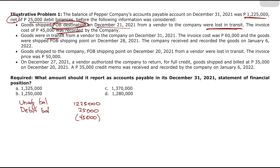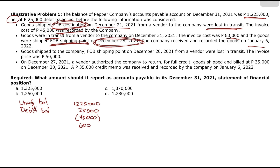Bullet 2: Goods were in transit from a vendor on December 31, 2021. The invoice cost was 60,000, and they were shipped FOB shipping point on December 28. Since ownership transfers at point of shipment, we already have a payable as of December 28. The company received and recorded them on January 6, 2022 — so we need to add 60,000 to accounts payable.